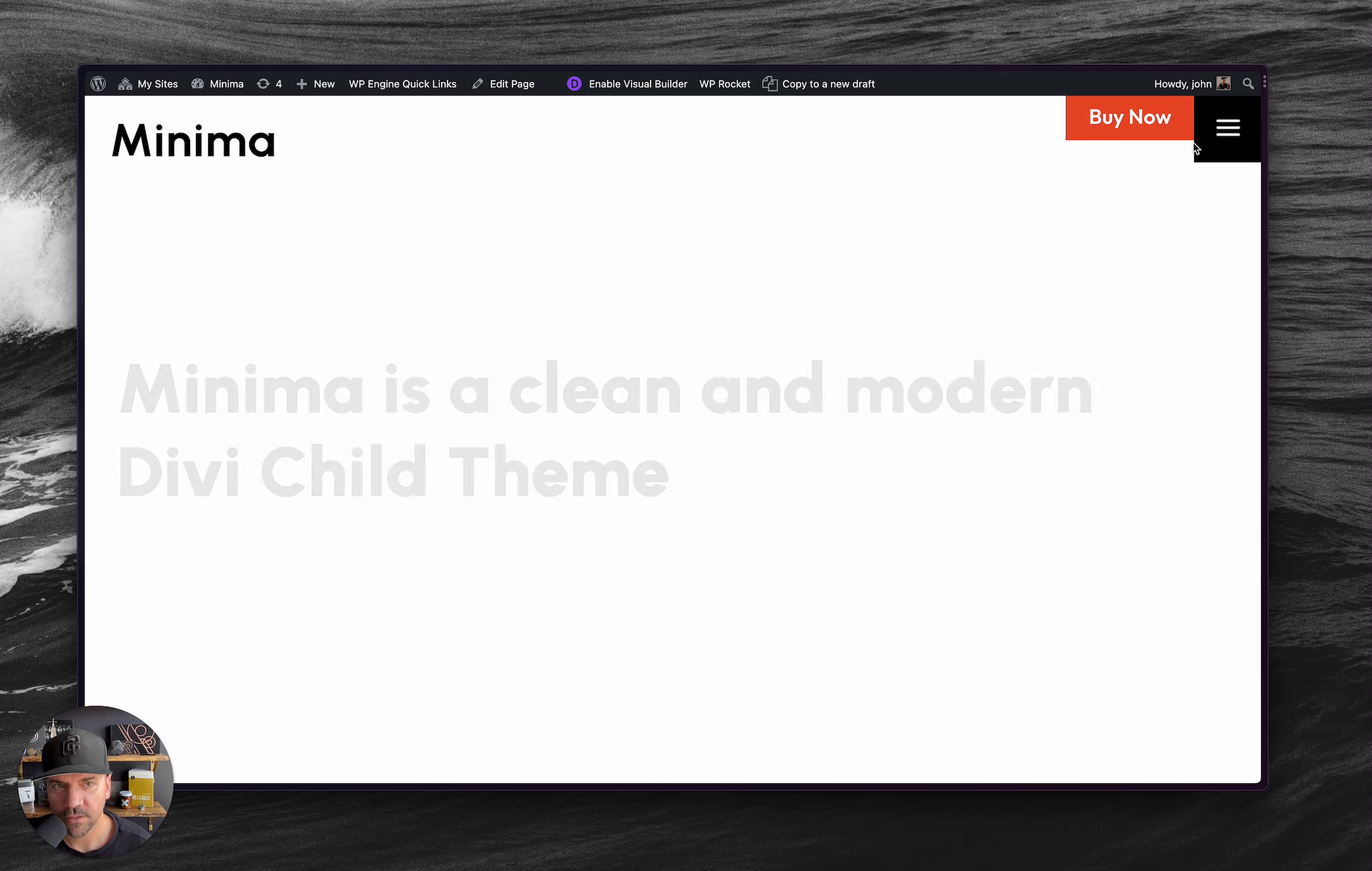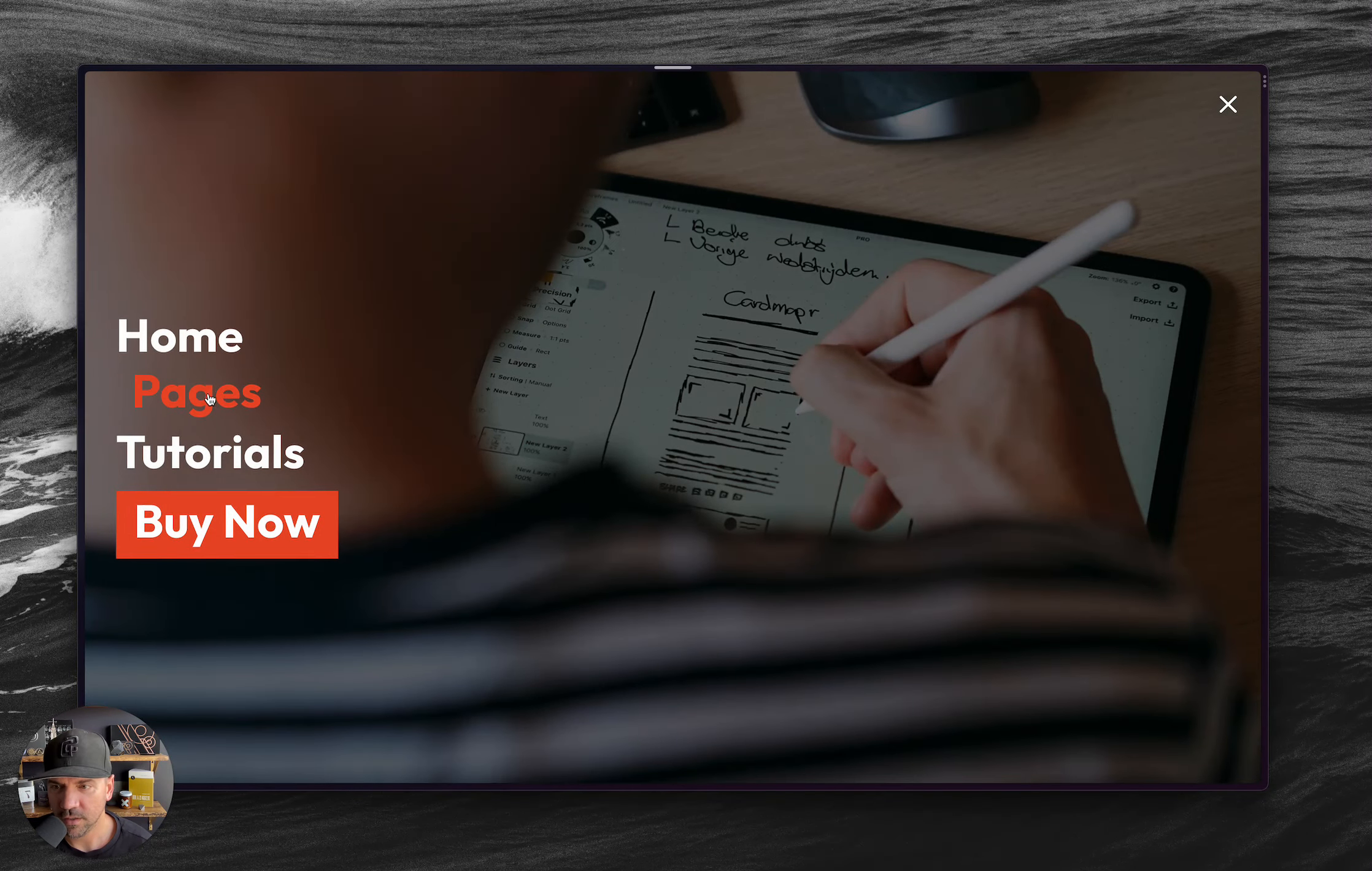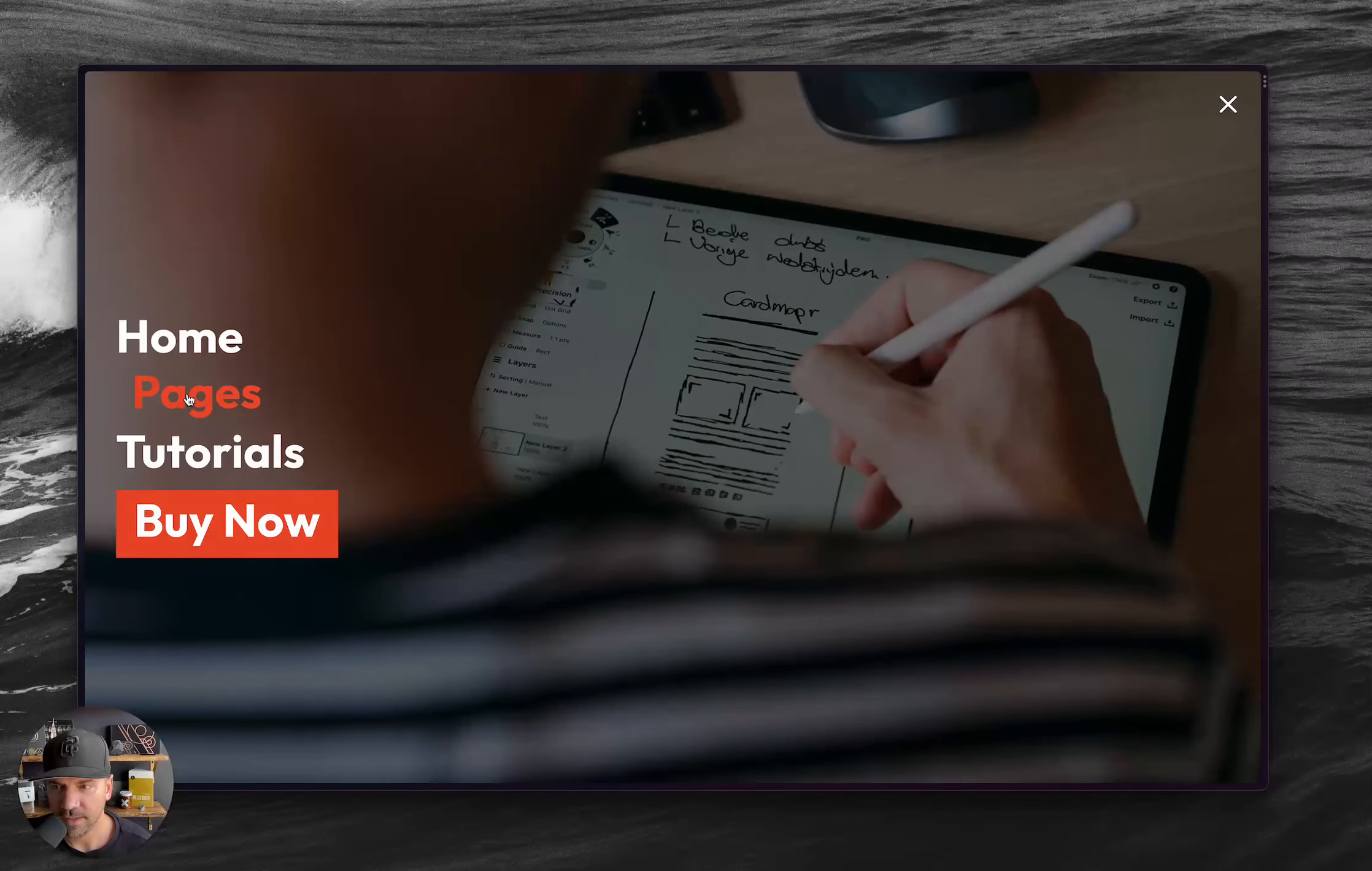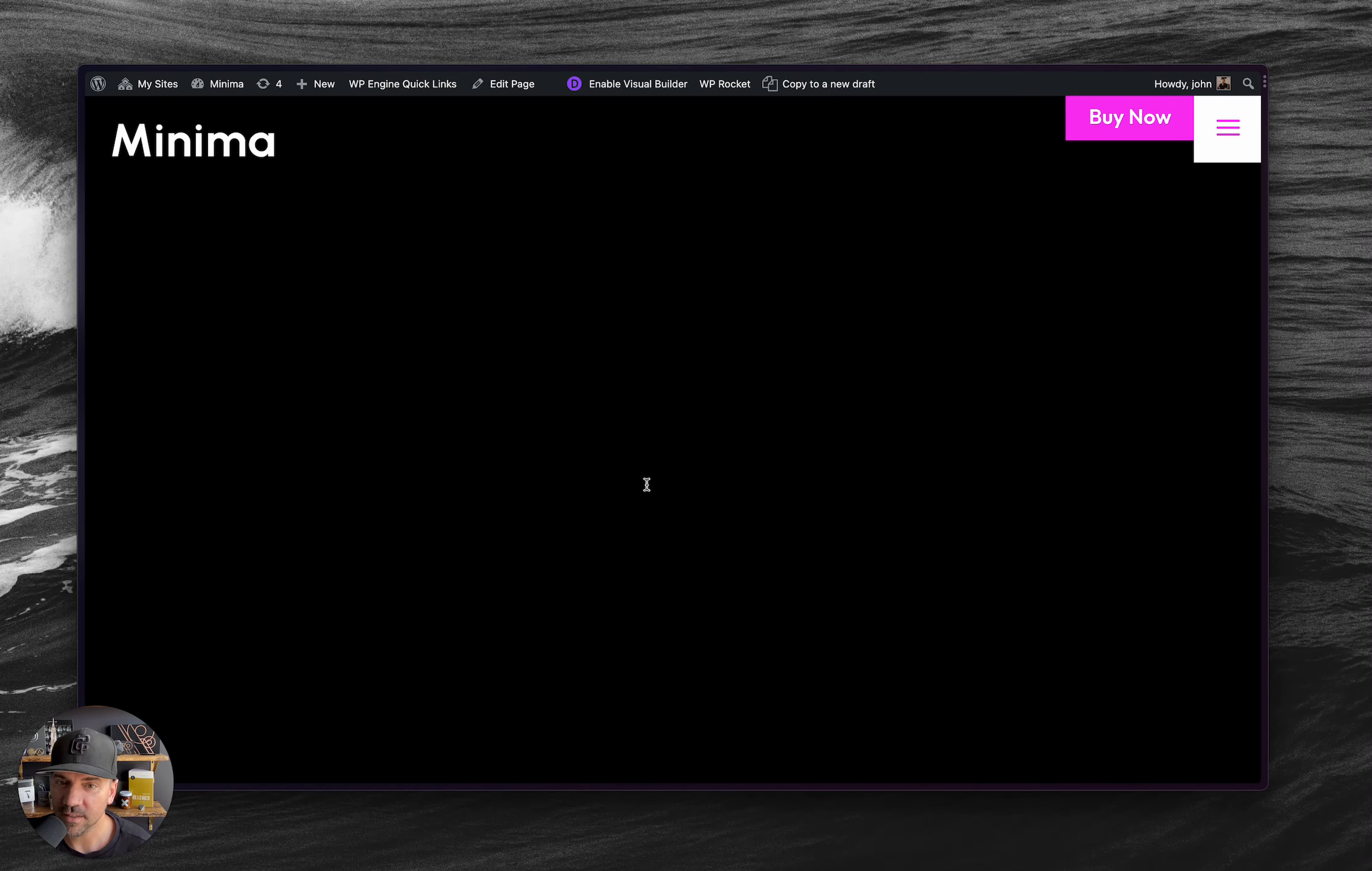So you might've noticed in the demo, there's this dark demo page that I, I clicked home on accident there, this dark page that I did.